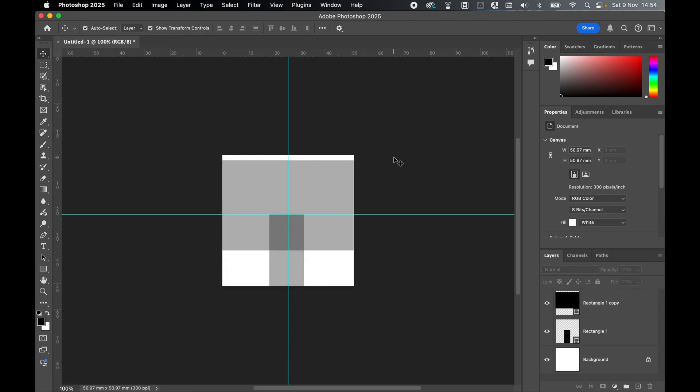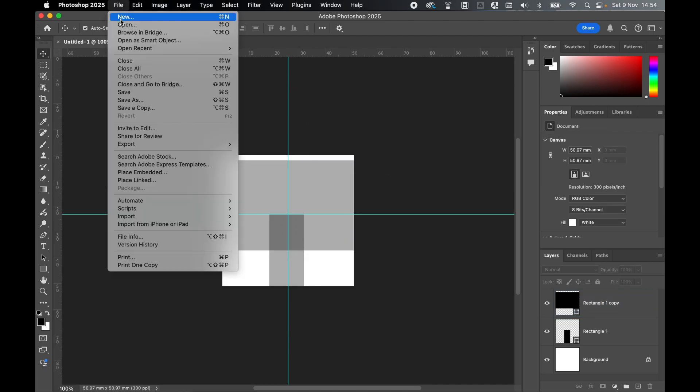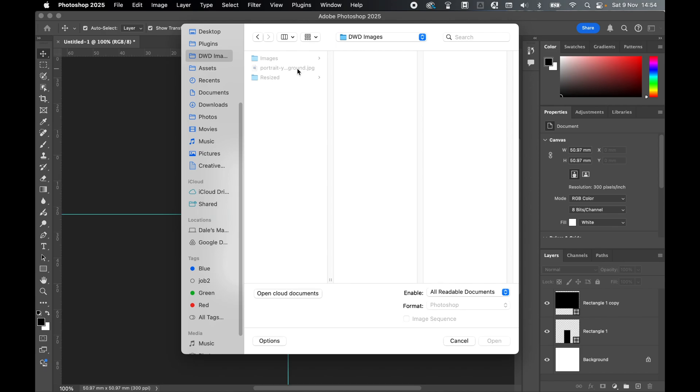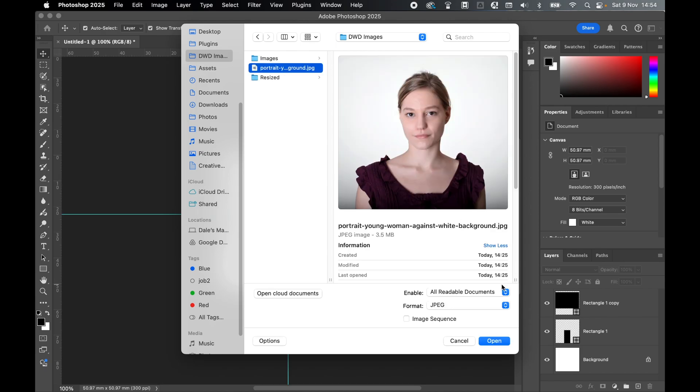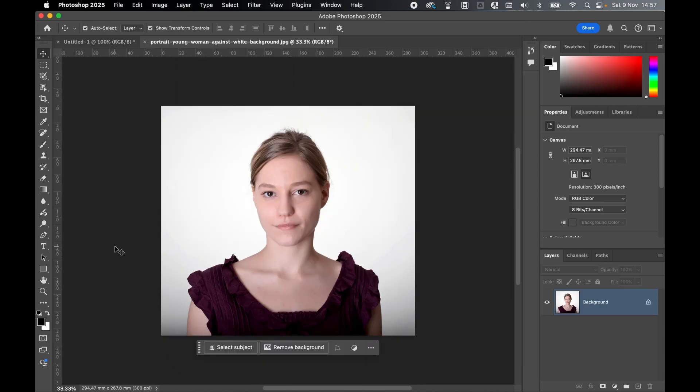With my template set up, let's bring in the photo. Go to File, Open, select my photo in my DWD images, and click Open. I'm not going to go through specific instructions to remove backgrounds in this video - I have other videos for that on my channel, so go check them out. For now, I'm just going to use Photoshop's standard remove background tool.